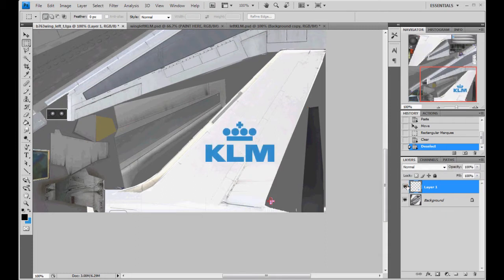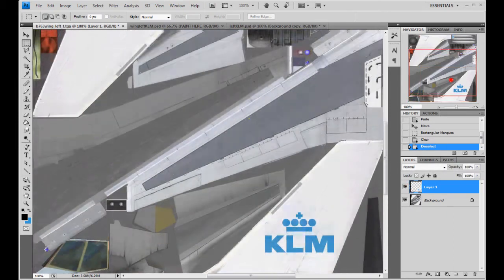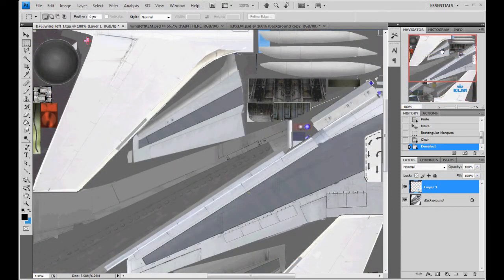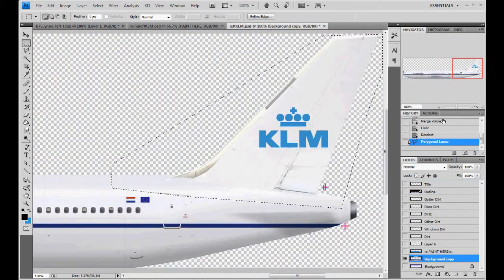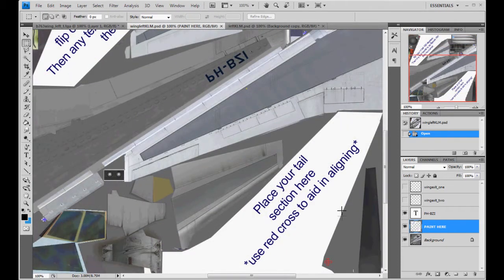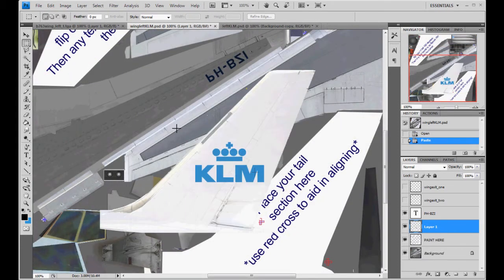Now the left side is done. And we would normally just rotate it 180 degrees — but you know what, I am on the wrong thing. We were meant to put this on wing left PSD. As you see here: place your tail here, use red cross to align, flip it 180 degrees. So we'll go ahead and apologize for that — I put it on the wrong texture. I put it on the target instead of the PSD.